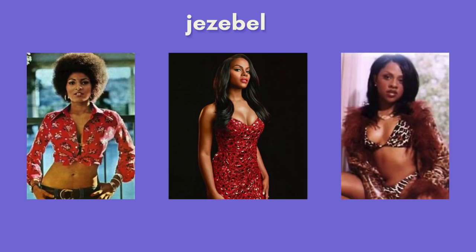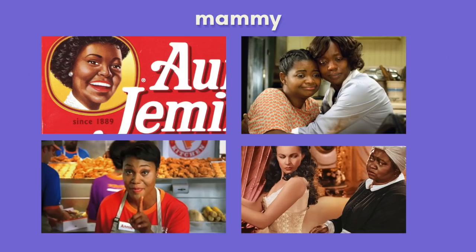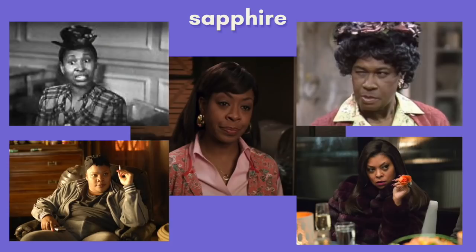There is the Jezebel, who, not to be confused with a website or a biblical figure, is the hypersexual, promiscuous temptress. The Mammy, who is the maternal, often asexual figure, usually a maid for white folks, literally and figuratively. And the Sapphire, who, as the origin of the angry black woman stereotype, is the aggressive, domineering emasculator of all who stand before her.